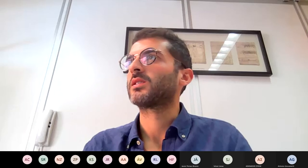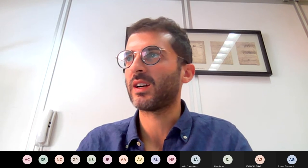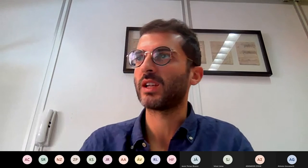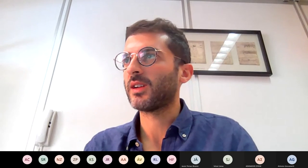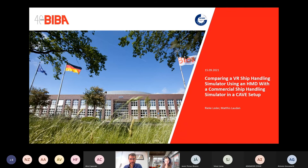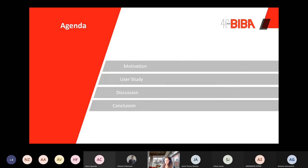Thank you very much Javier. We can move to the second presentation, entitled 'Comparing a VR Ship Simulator using an HMD with a Commercial Ship Handling Simulator in a CAVE Setup.' The authors are Ricka Leder and Mathis Laudan. Hi Ricka, please feel free to start your presentation and share the screen and audio. Hello, I'm Ricka, welcome to my presentation comparing a VR ship handling simulator using an HMD with a commercial ship handling simulator in a CAVE setup.